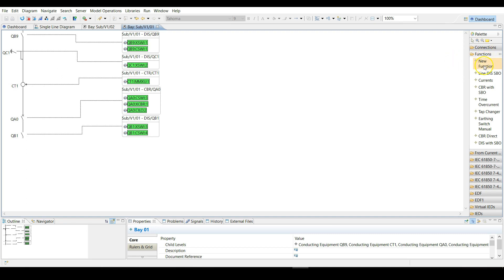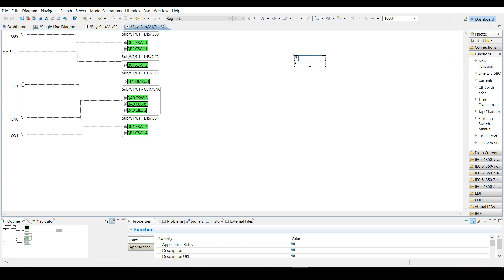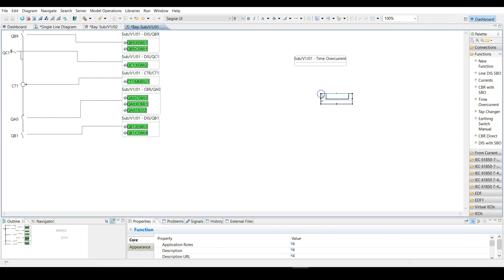Choose new function from the functions tab and then click on the screen to create that function. Call this one time overcurrent. Create another function called tap changer since this is a transformer bay.